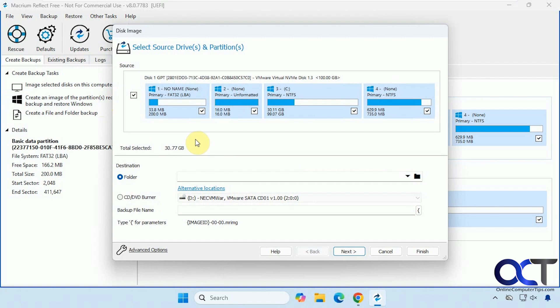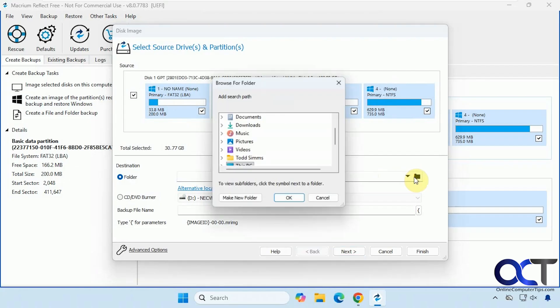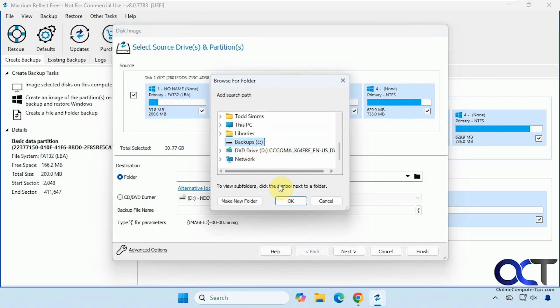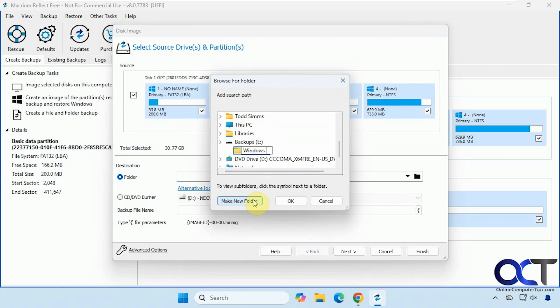OK, so we're going to choose all the partitions on our Windows drive here. We're going to pick a folder here. Make a new folder. Might want to put a date if you're going to do more than one.